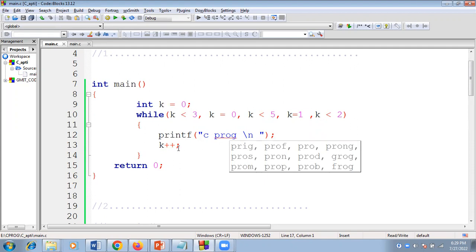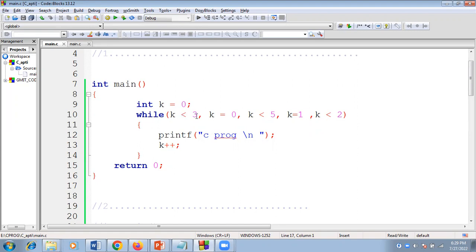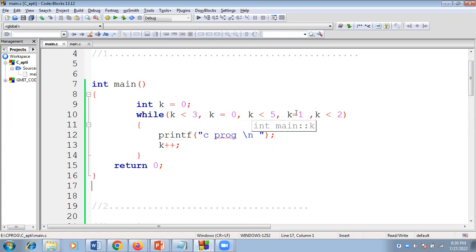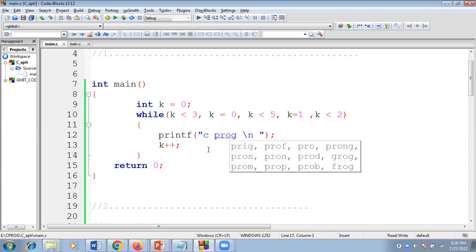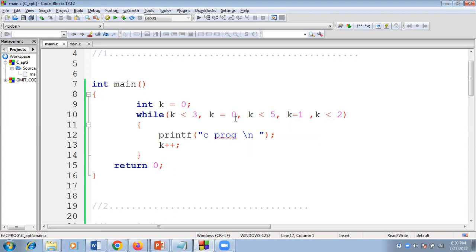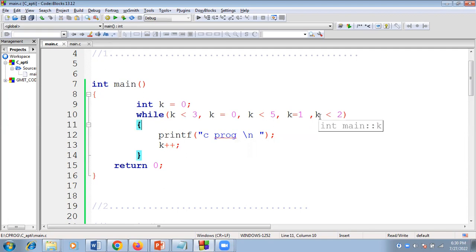After that k gets incremented by one, so k becomes two. Two less than three — condition true. Again I'm assigning zero to k. Zero less than five — true. Again I'm assigning one to k. One less than two — it will print 'C program' again, and k gets incremented. But in this loop, we keep assigning k back to zero and then to one, so the last expression is always one less than two. That is the reason it will print 'C program' infinite times because of this expression.